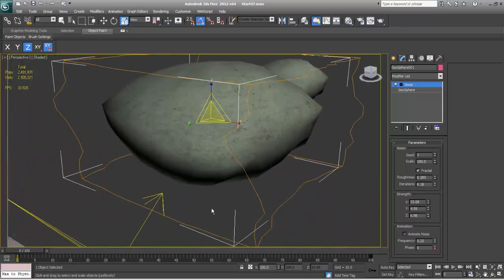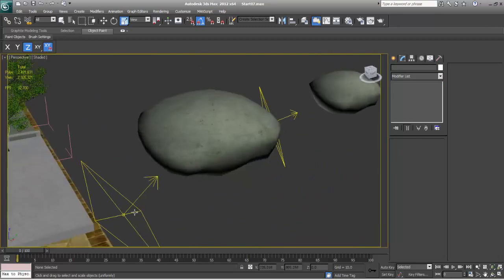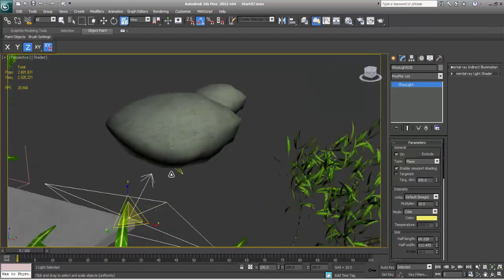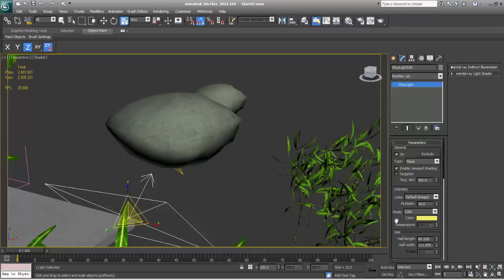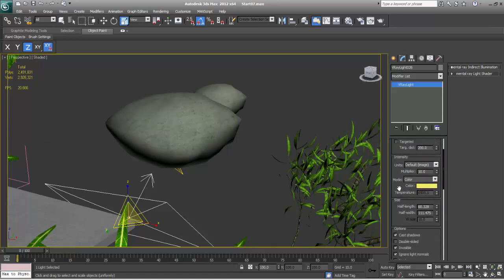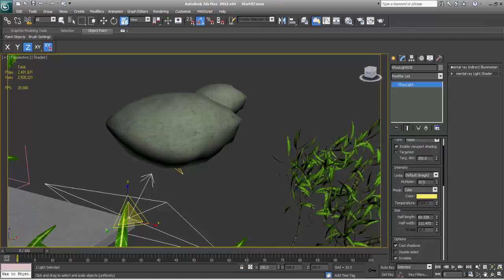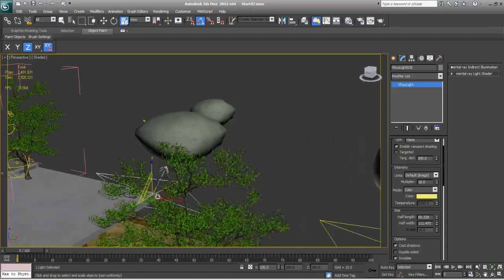I have taken V-ray lights and placed them here, so I'll get nice light to illuminate this part. I have taken yellow color and intensity of 10.